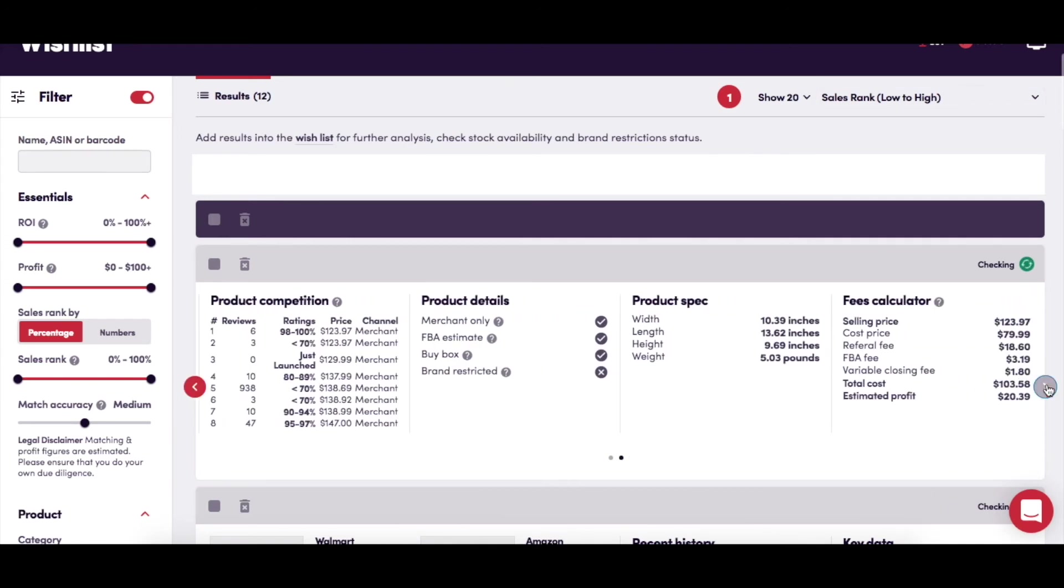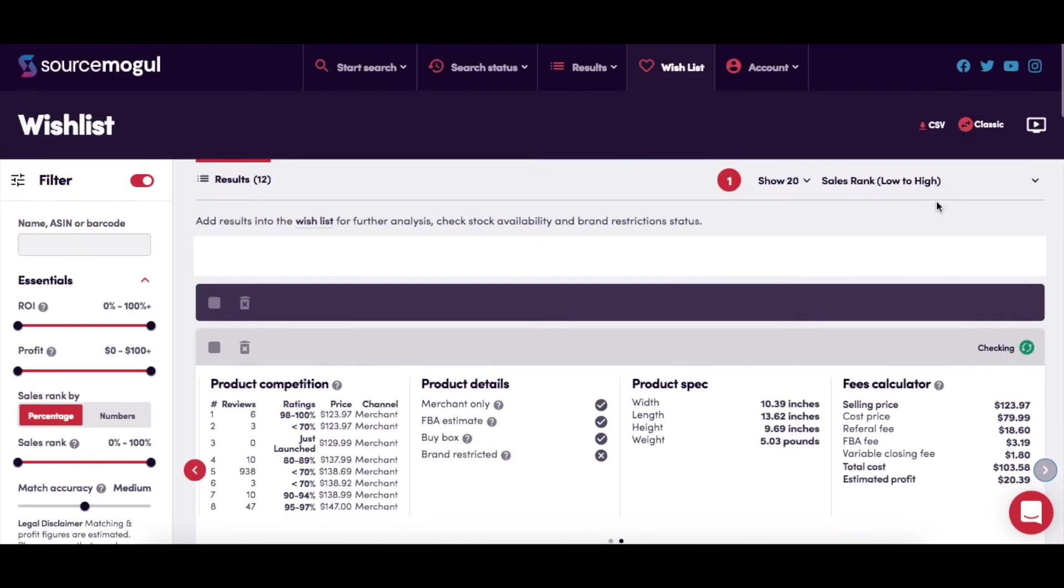Through here, you get further information on the Amazon seller competition, product details and spec, and exactly how the Amazon fees are calculated.